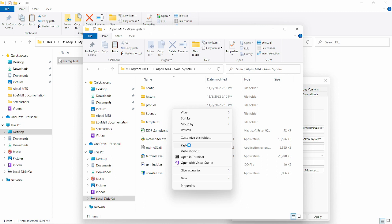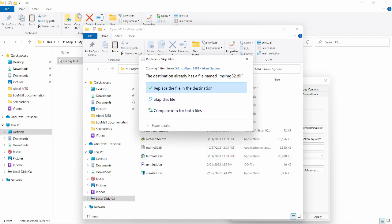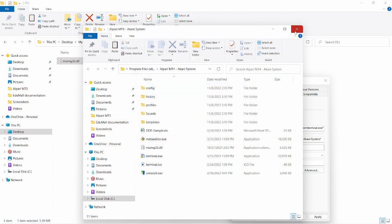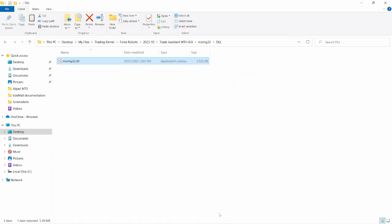Right-click on the MetaTrader icon, click on Properties, then click on the file location. Right-click and paste the terminal file here, then click Replace. I'm not going to click Replace because I already have that DLL file copied into this folder and I don't want to be logged out. Please make sure you do this step and replace the file, then log in once you open up your MetaTrader 4.